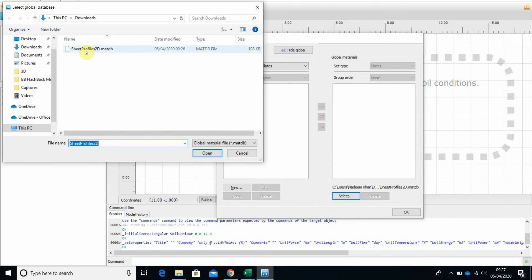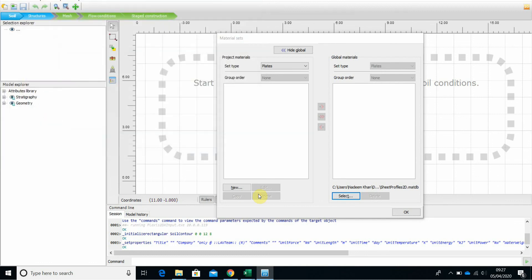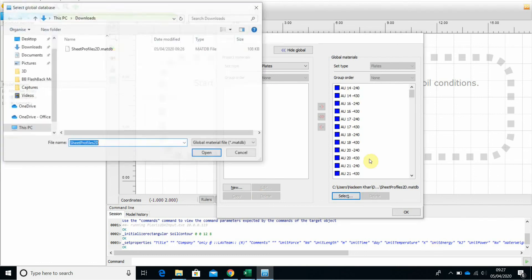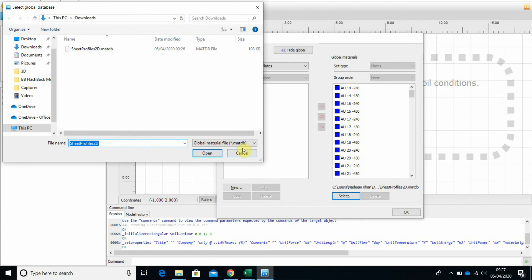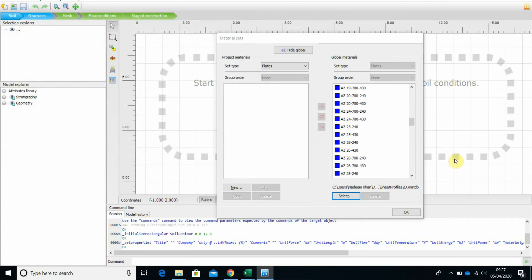And here we are. I got the Plexus sheet file profile for 2D. And if I open it. And here we are. All the AUZ sections, AZ sections, up to AZ 50.